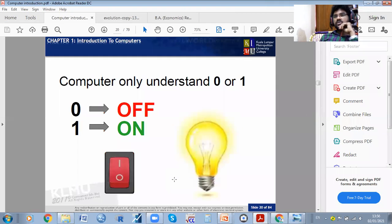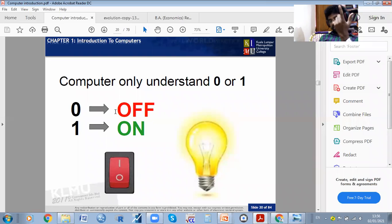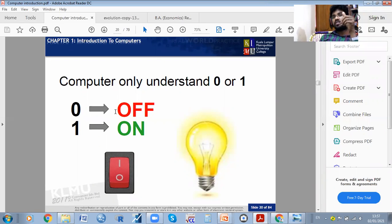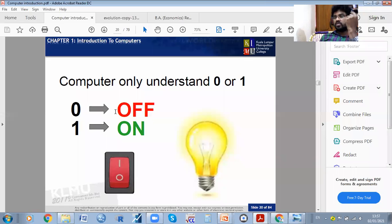The computer only understands zero and one. When you give on and off, it cannot know what is off and what is on — it may be switch on or switch off, or zero for absence and one for presence. The computer understands numbers because it is an electronic device. It can only understand zero and one — just two numbers.